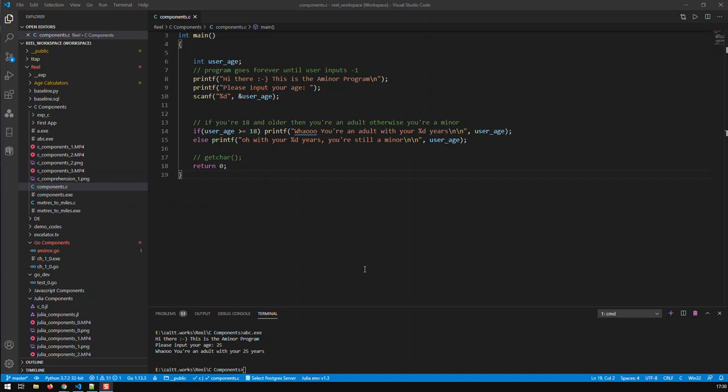In this video we're going to take our minor/adult program to the next level. The program will keep running until the user inputs an exit trigger, then it stops. Otherwise, the program will keep asking for your age, tell you whether you're a minor or adult, then ask for a new age — and so on, until you input that exit trigger.